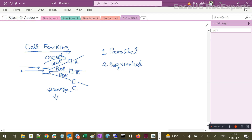But suppose A is busy — maybe on another call or not available. It will respond to the server with a busy message. As soon as the server receives that A is busy, it will fork the call to B. If B is available, the media will be established. If again B is not available and sends a busy message as well, then the call will be forked to C. The endpoints ring one by one, whereas in parallel forking all the endpoints ring at the same time.